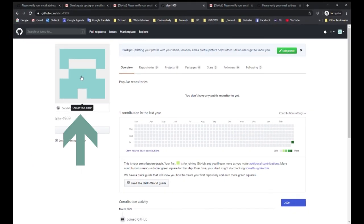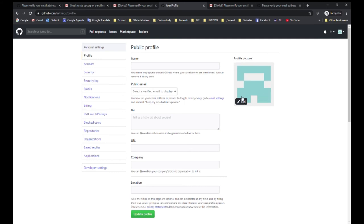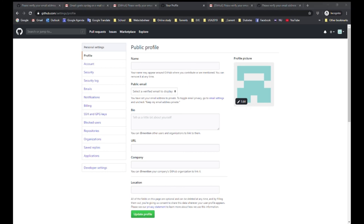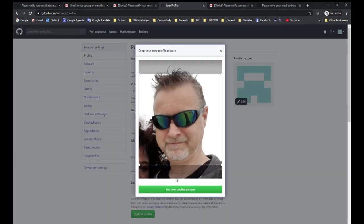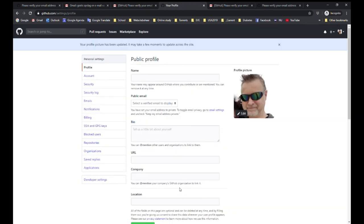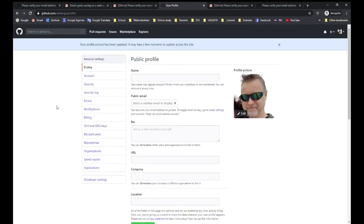You can change your avatar by clicking on it and clicking edit in your profile picture. Now you can upload the photo. You can fill in the information here and click on update profile. Now you're done. Your GitHub account is set up.